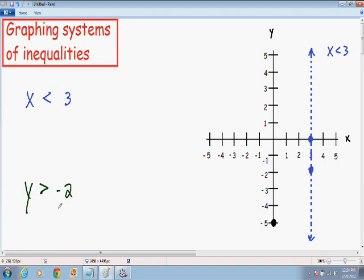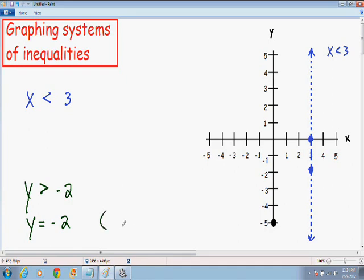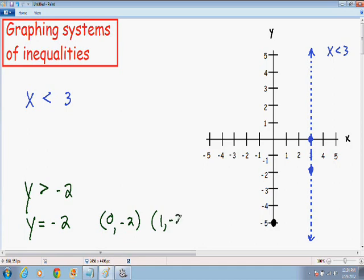Now let's do the same exact thing for the inequality y is greater than negative 2. I'm going to plot this just like I would a normal equation, y equals negative 2. If y equals negative 2, that means our x value can be anything, but our y value has to be negative 2. So I'll pick an x value of 0, and I'll pick another point with an x value of 1, and our y value has to be negative 2.